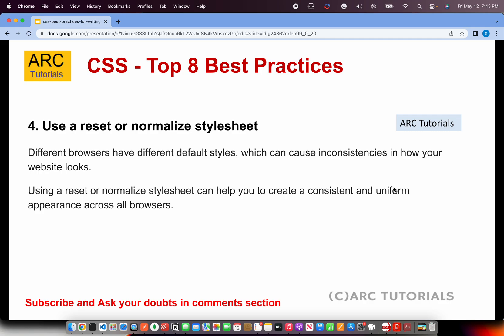Use a reset or normalized style sheet. If you're starting a project from scratch, the first thing you should do is create a reset or a normalized style sheet, because different browsers have different default styles. You need to reset all of them so that they are consistent and uniform. Even if you've already started a project without one, add one now. It will reset all the basic values to a default, so that your styles behave consistently across all different browsers.